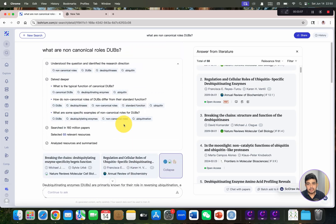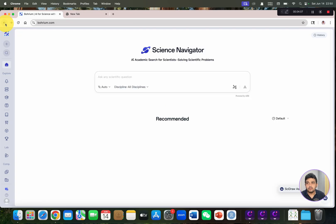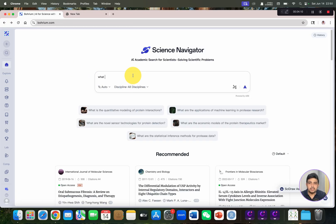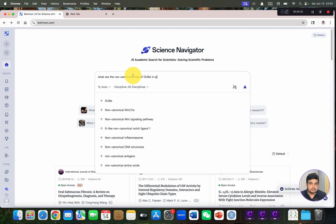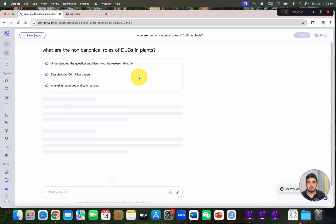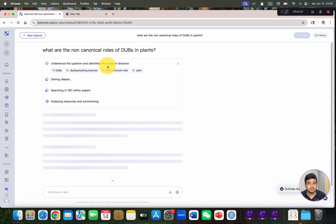Before we go into further detail, let me change this query a bit to see whether it can sense the change and produce a different list of references. We go back and ask: what are the non-canonical roles of DUBs in plants? We can specify our query and see whether it generates different resources. You can see it has started to understand the new question.